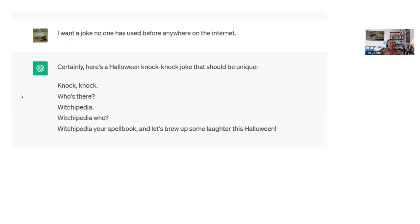I tried asking it to be creative, telling it I want a joke that no one has used before anywhere on the internet. It said: 'Certainly — knock knock, who's there, Wichipedia, Wichipedia who, Wichipedia your spell book and let's brew up some laughter this Halloween.' I'm not sure I really get the joke, but it's trying to do something original.